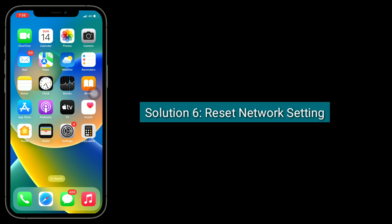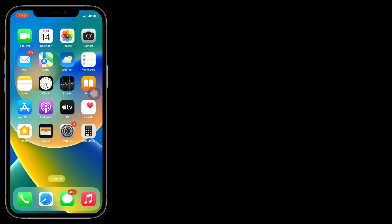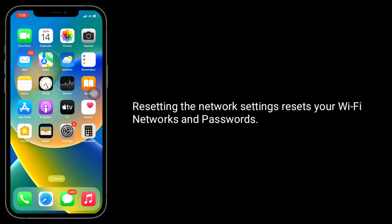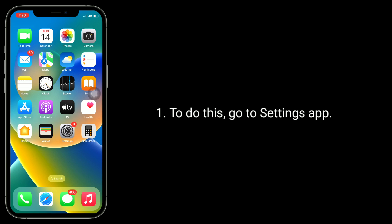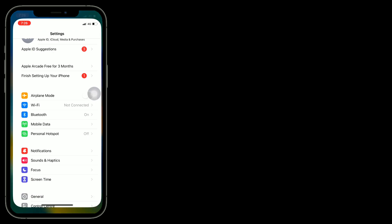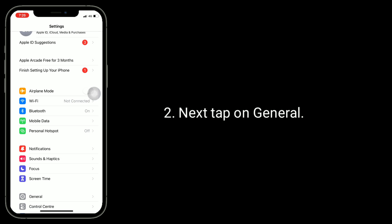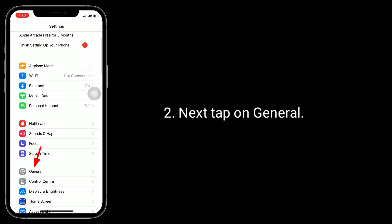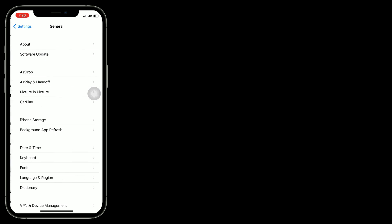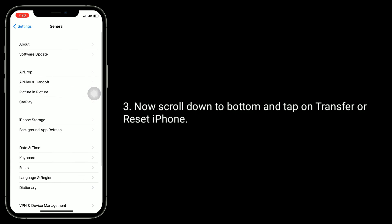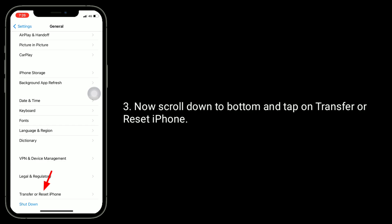Solution 6 is to reset network settings. Resetting the network settings will reset your Wi-Fi networks and passwords. To do this, go to the Settings app, tap on General, scroll down to the bottom, and tap on Transfer or Reset iPhone.